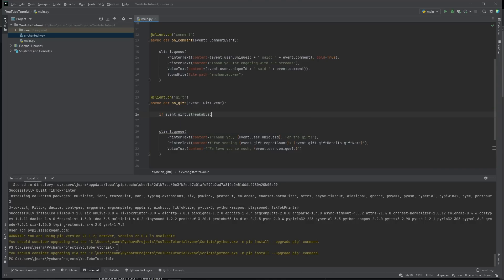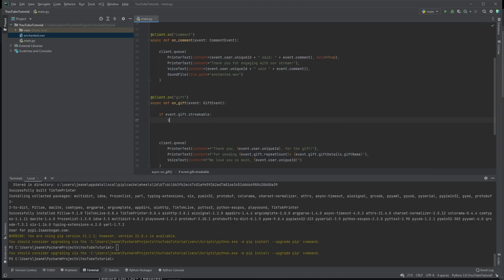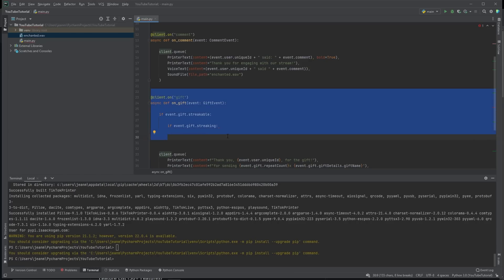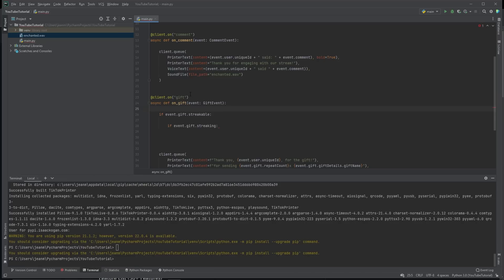So if event dot gift dot streakable, if it's possible to have a streak with the gift, we need to check if event dot gift dot streaking. That means it's currently streaking. So let's say they send one gift of a rose. It'll fire this event. Let's say they send four more consecutively. It'll fire this event four more times.